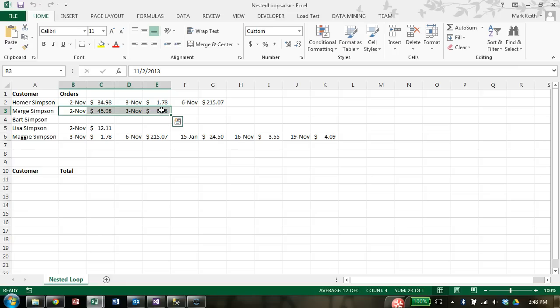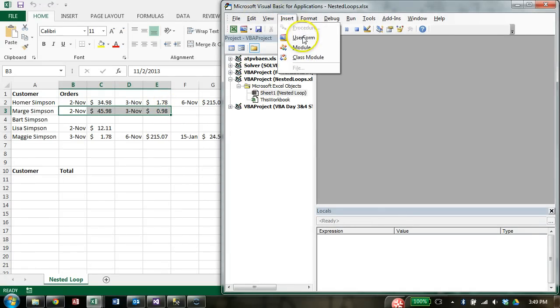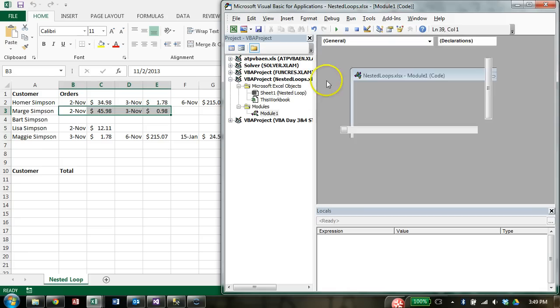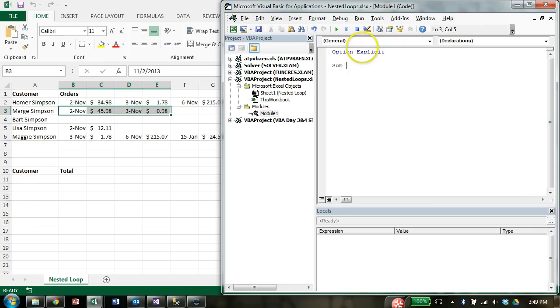Okay, so you should have this page replicated now. So hit ALT F11 or open your VBA editor and insert a module to work on, insert module. And as usual, we're going to begin on top of the page with option explicit. And let's make this sub called Simpsons nested loop.